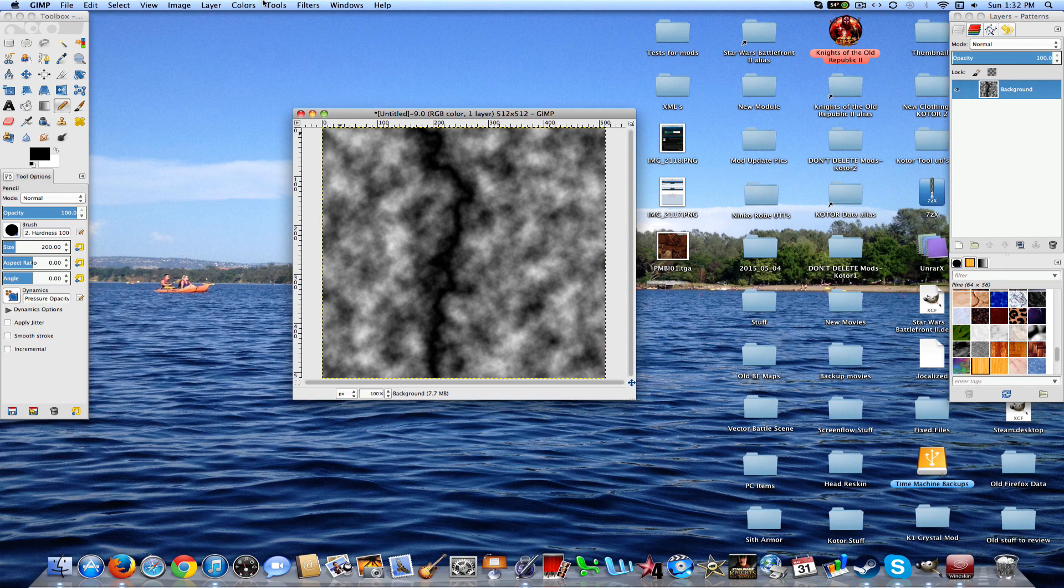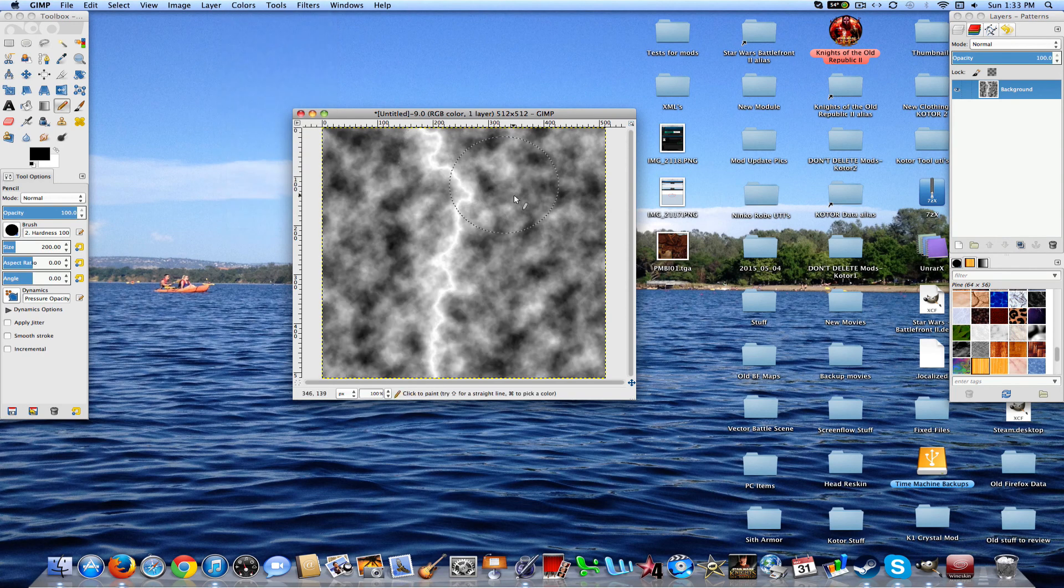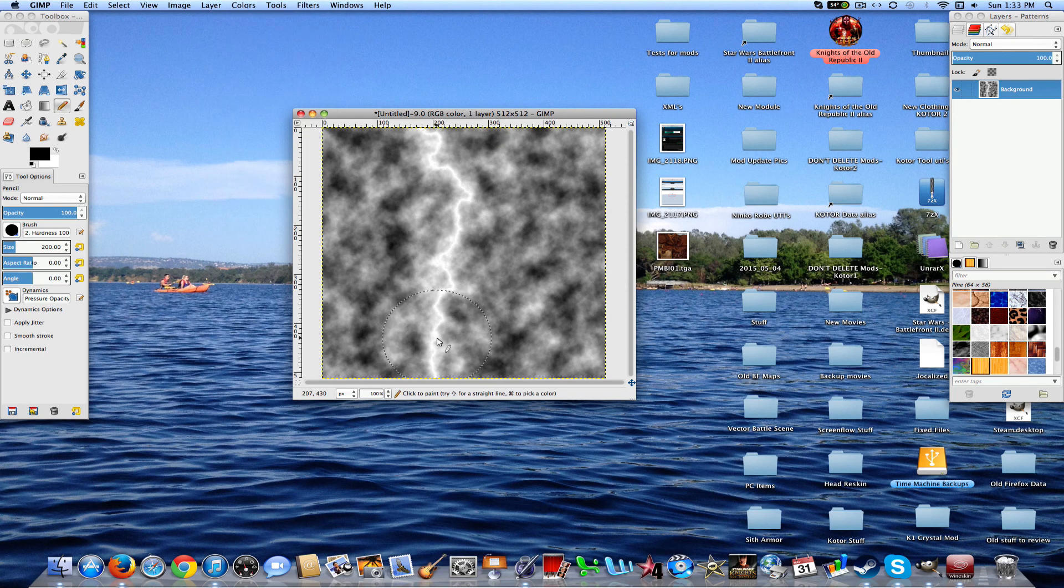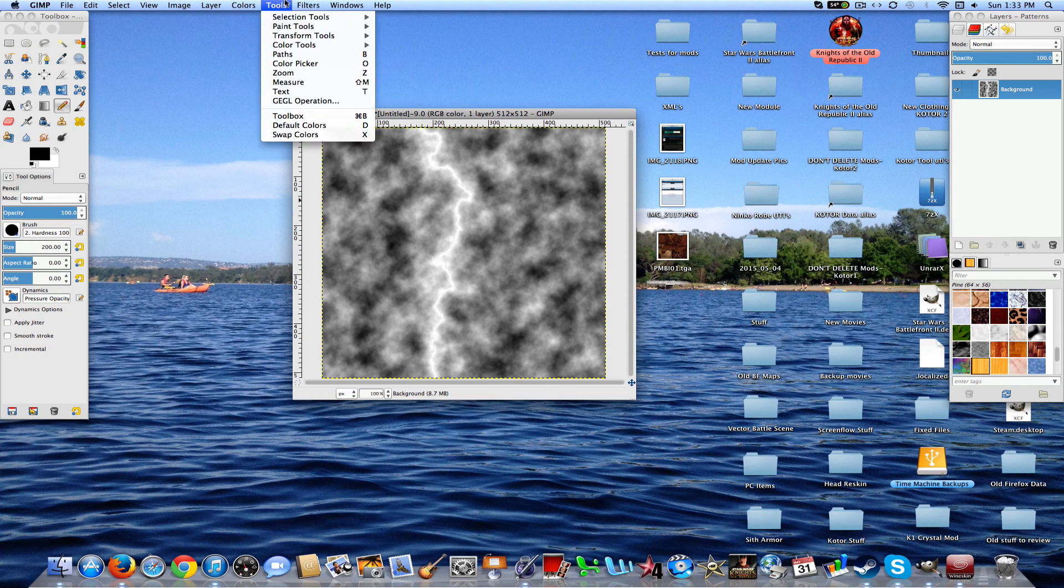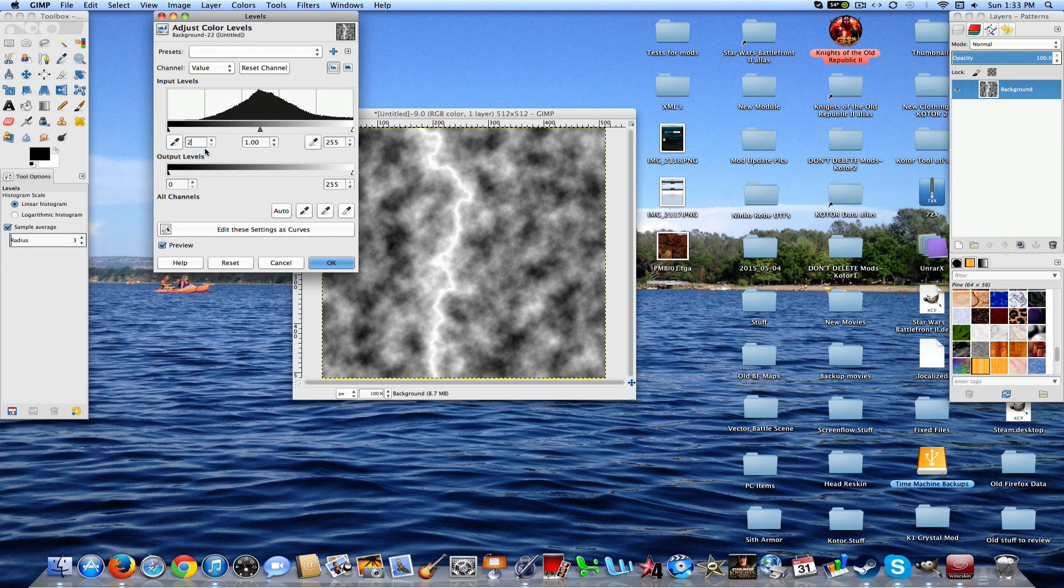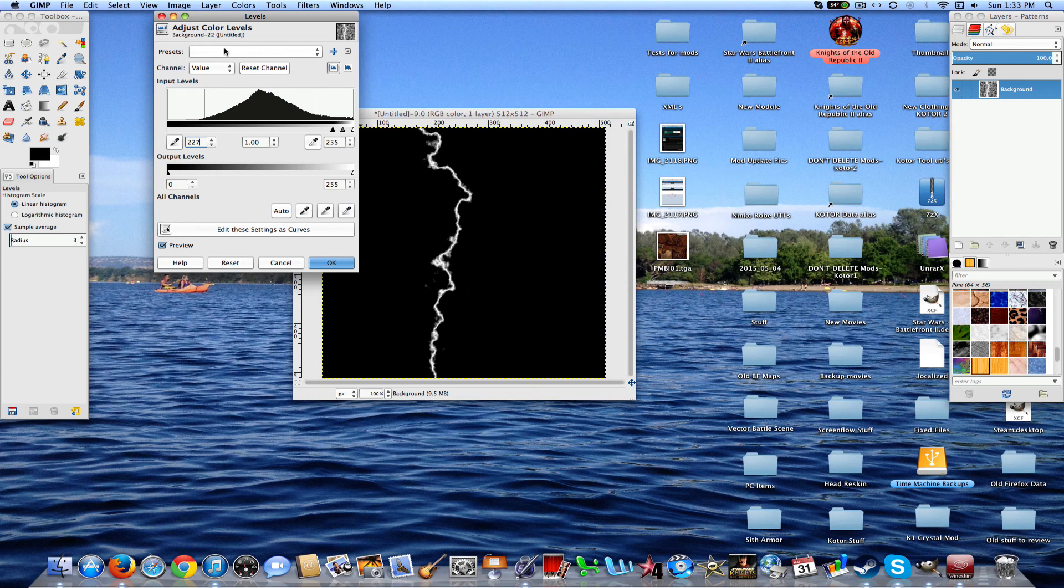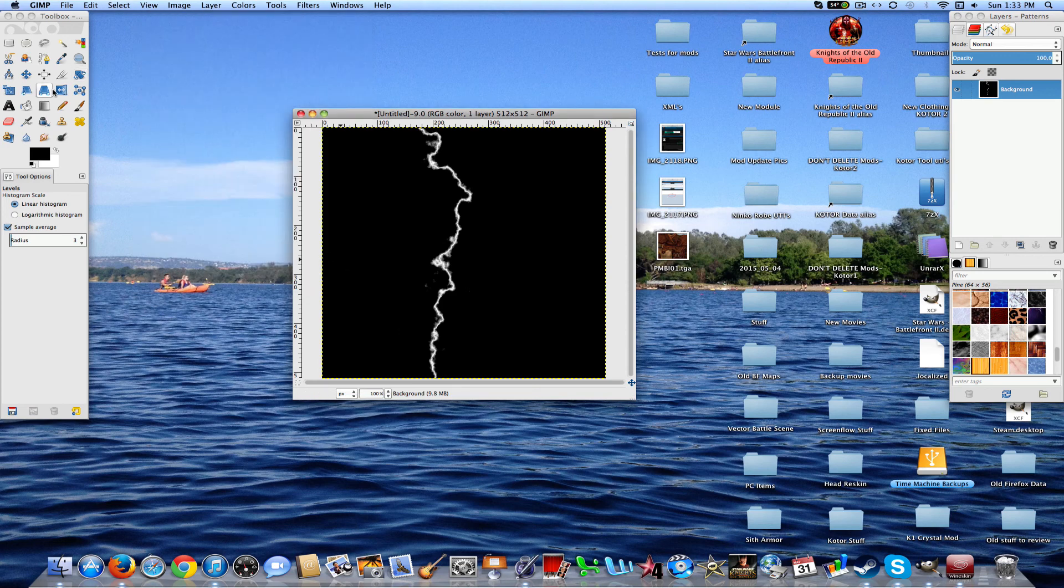So once you do that, you go to Filters, Render, Clouds, Difference Clouds, and you can do this in both Photoshop and GIMP. I'm just showing you guys in GIMP because that's what I have. You're going to set the X and Y size to 10 and the detail to 15. Go ahead and click OK. And then you'll get this as you can see the bolt right there.